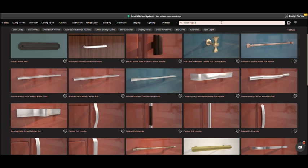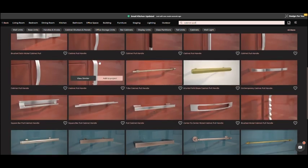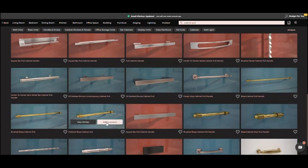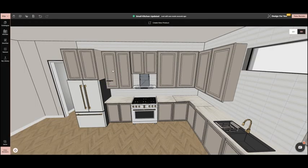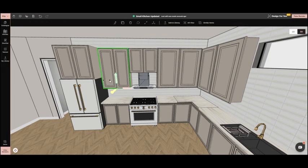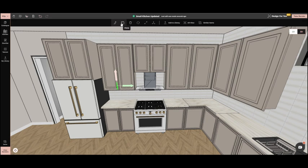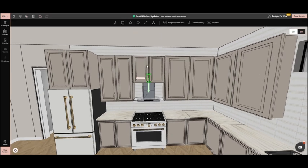Next, we add handles from the catalog. We rotate them and set them on the cabinets. Then use the group tool to place them on all the cabinets.